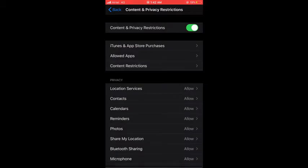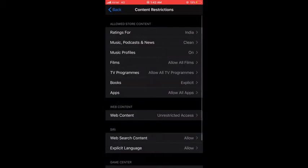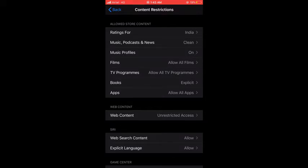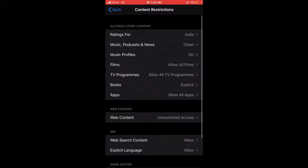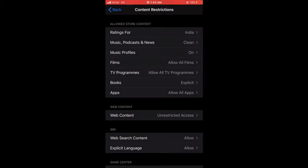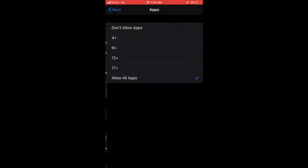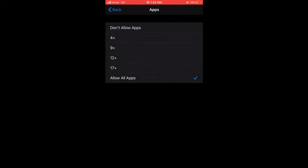Now here you can see when you enter the passcode, it's coming up here: Apps. So tap the Apps option, and then you can see here there are options coming up like Don't Allow Apps, which is 4+, 9+, 12+, or 17+ age. So you can restrict the apps according to age-wise, that means how old a user can be.